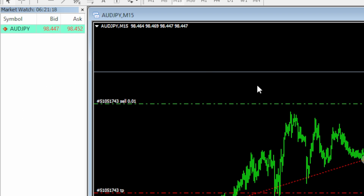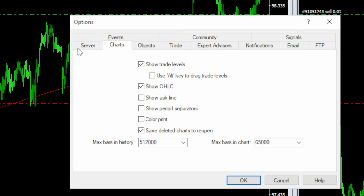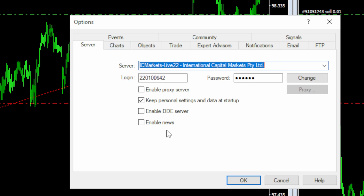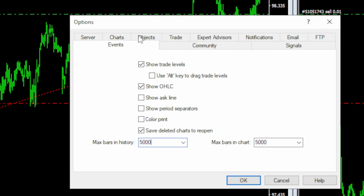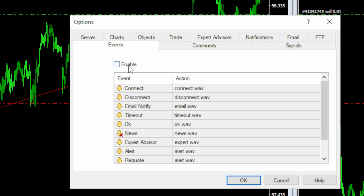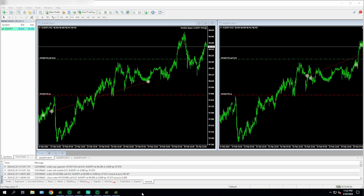Next, head up to Tools → Options, and in the Server tab we're going to disable news — that's already disabled. In the Charts tab, we don't want too many bars, so let's set it to about five thousand. Under Events, I've already got events disabled. Press OK.